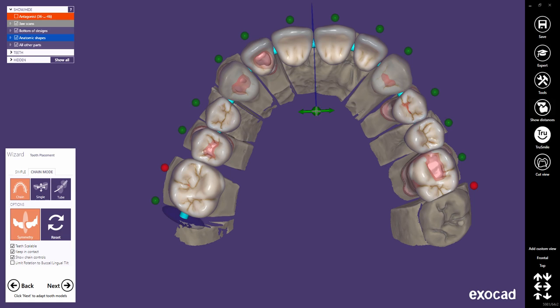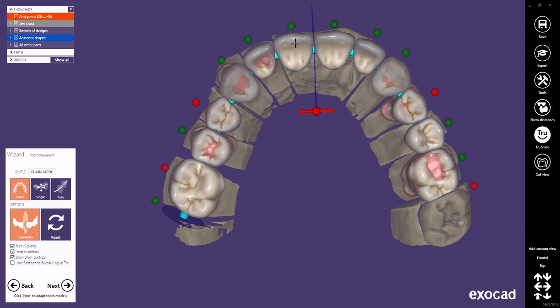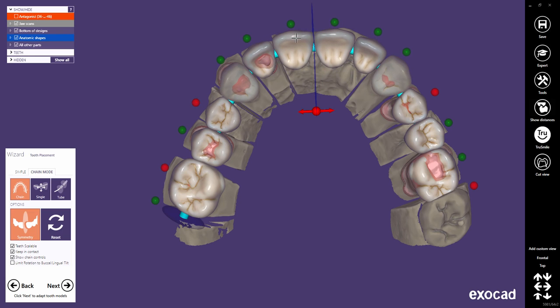If you lock the control point, the symmetry plane will stay in place. The control point's reference points are automatically pinned if you lock the front symmetry plane, and you cannot unlock them as long as the symmetry plane remains locked.